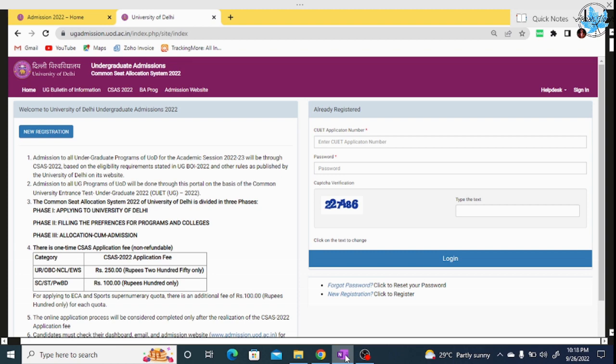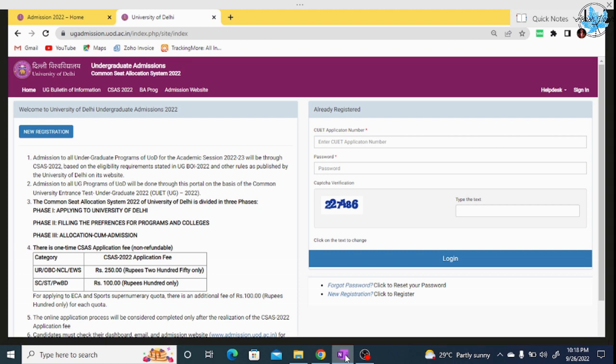Hello everyone. DU has started the second phase registration, and I hope you all have registered in phase 1. If you have not registered in phase 1, I will give you the link in the video description and you can do the phase 1 registration. Those who have registered in phase 1, we will now proceed for the phase 2 registration.